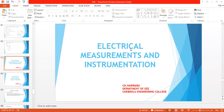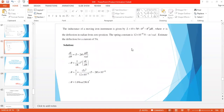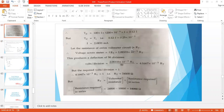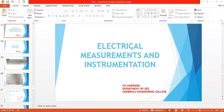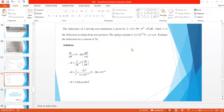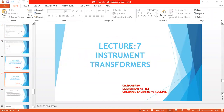In the previous class we covered problems on PMMC and MI instruments and extension ranges of PMMC and MI instruments. Coming to this class, we are going to discuss a very important topic: instrument transformers.